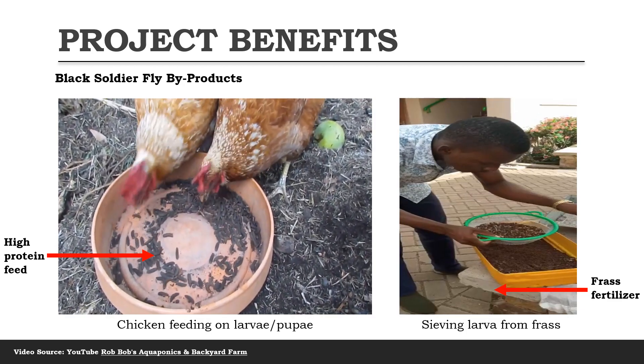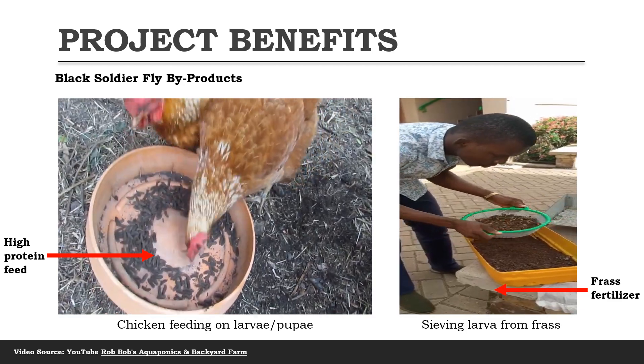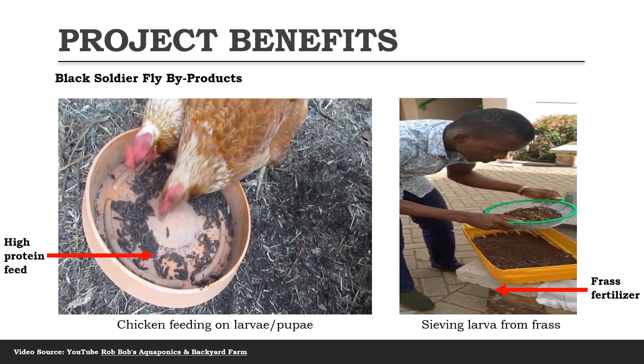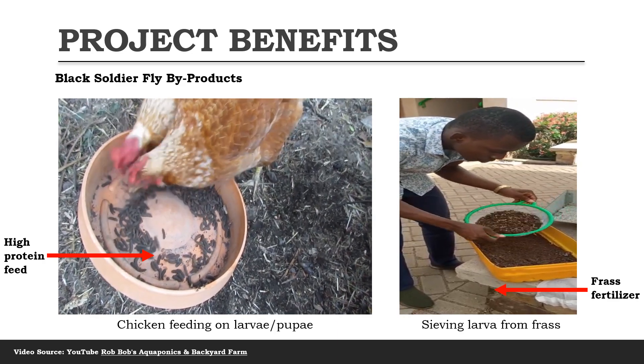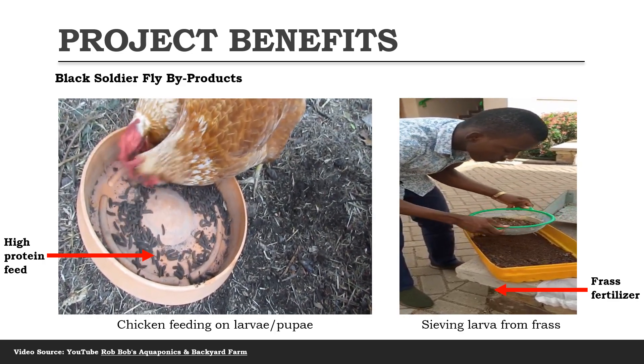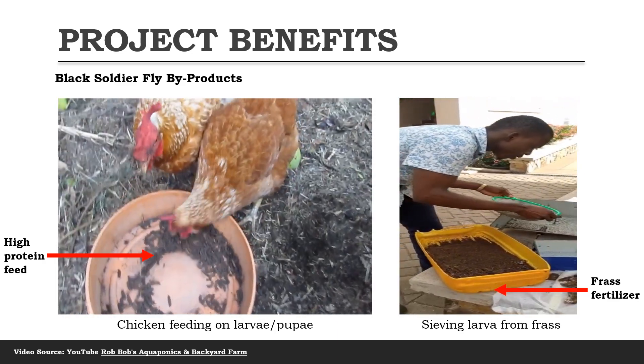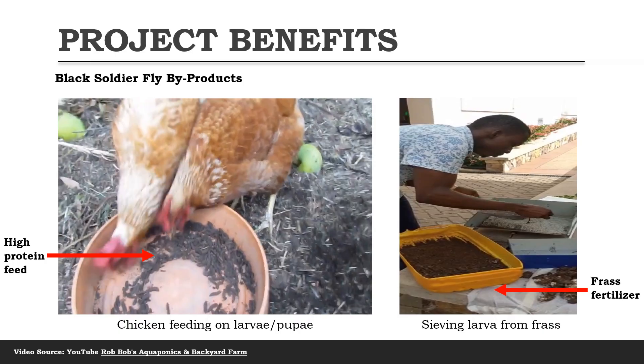On the right we have the frass fertilizer, which is a result of the breakdown of the organic waste and can be used as manure and for soil amendments in farming.